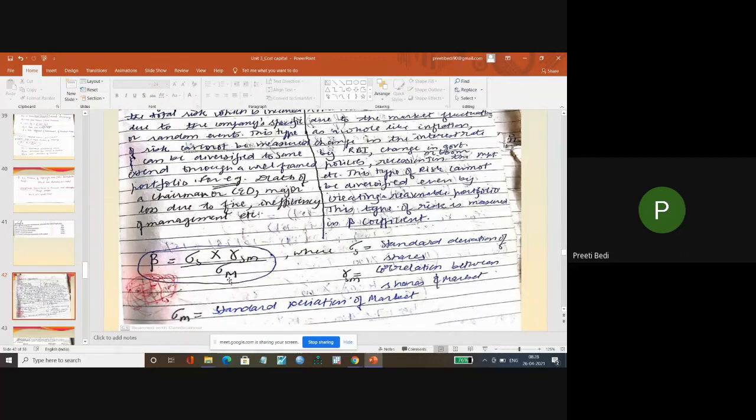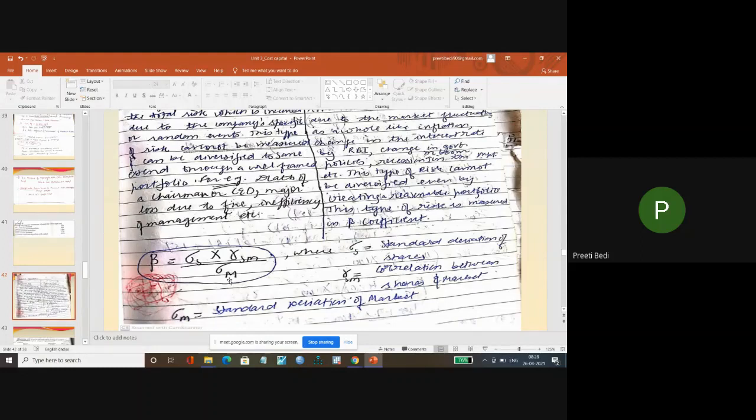Because anywhere CAPM model can be asked, because it is very important. In case if beta information is not given to you, then definitely standard deviation of shares, standard deviation of market, and correlation of shares and market will be given.